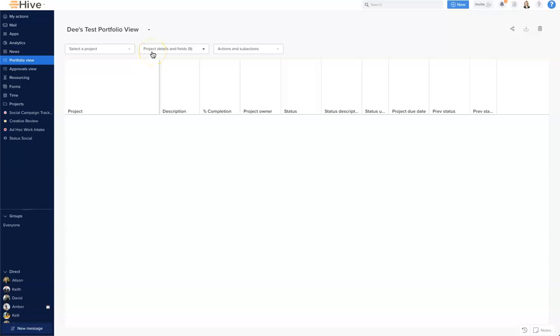Project Details and Fields will allow us to pull the important fields and details of our projects from our navigator and home page. Finally, Actions and Sub Actions allows you to pull in the status of these actions and sub actions that are living across the projects listed on the left. The due date for those actions will appear and a checkmark will show if they have been completed.